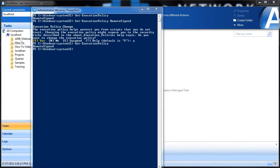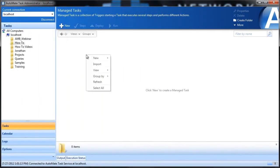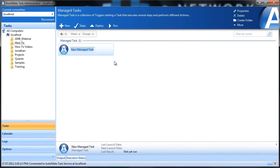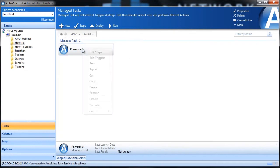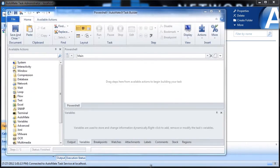Now that we have our system prepped to run scripts, let's take a look at how our software can help out with PowerShell. The first thing we need to do is create a new task. We'll come over to the Task Administrator, right-click and go to Manage Task, and we'll call this PowerShell. Now that our task builder is open, let's run an actual PowerShell command.